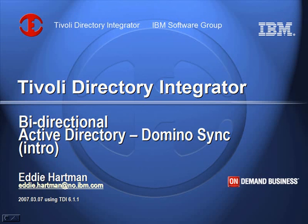This video will be a demonstration of bi-directional synchronization between Active Directory and Domino. There will be a follow-up video eventually which is going to show you how to build this.